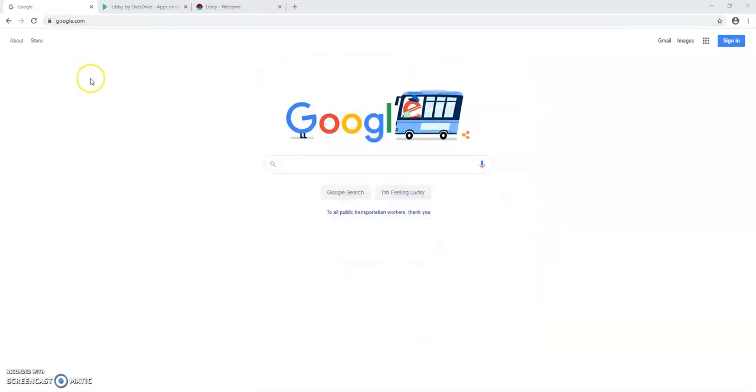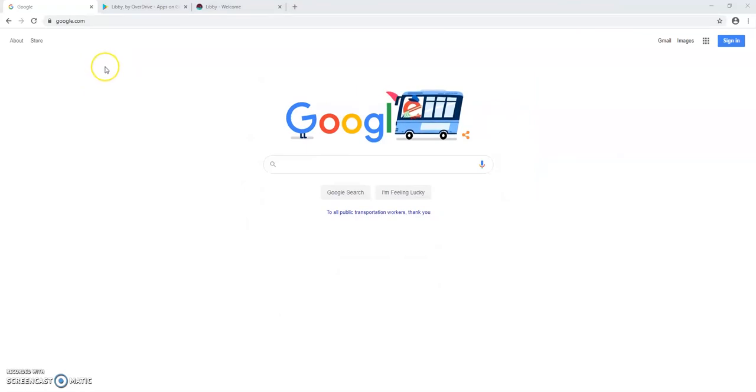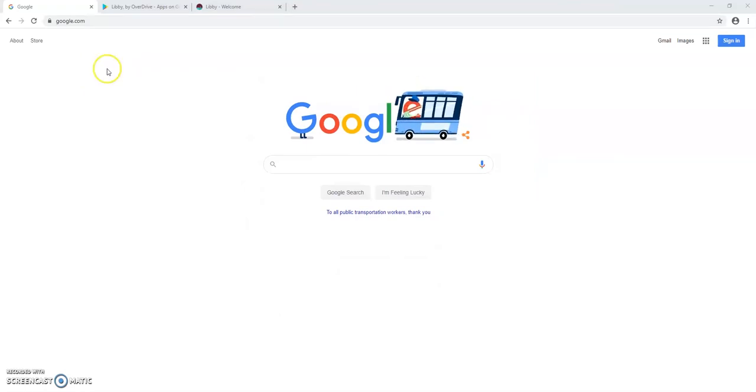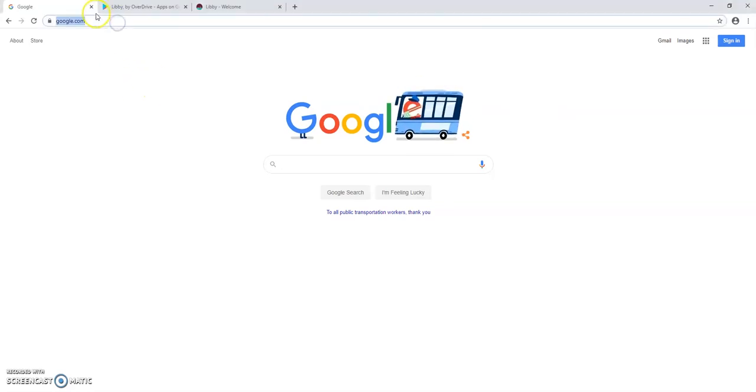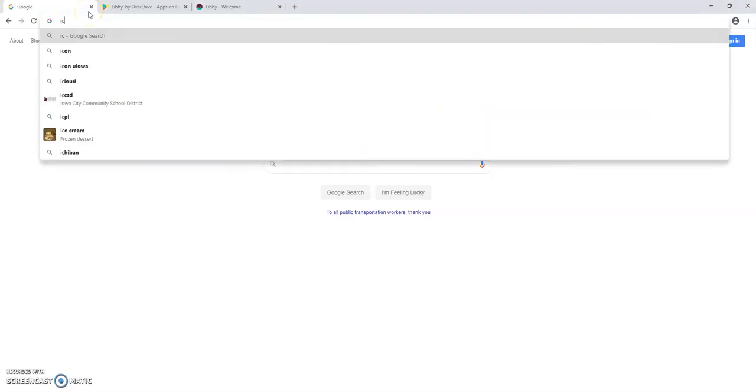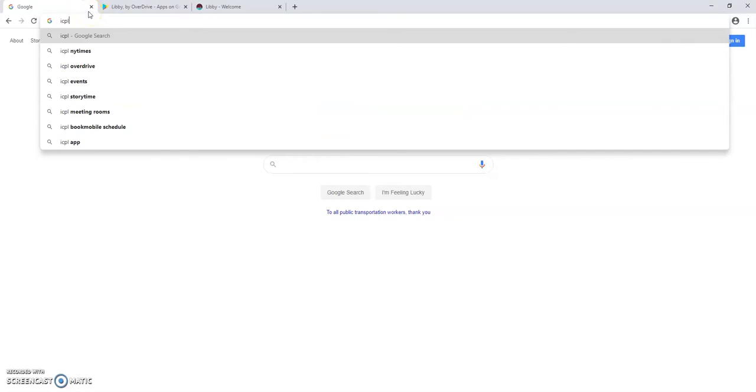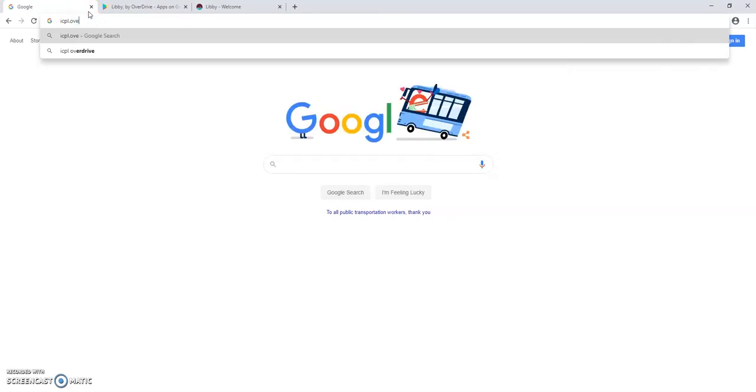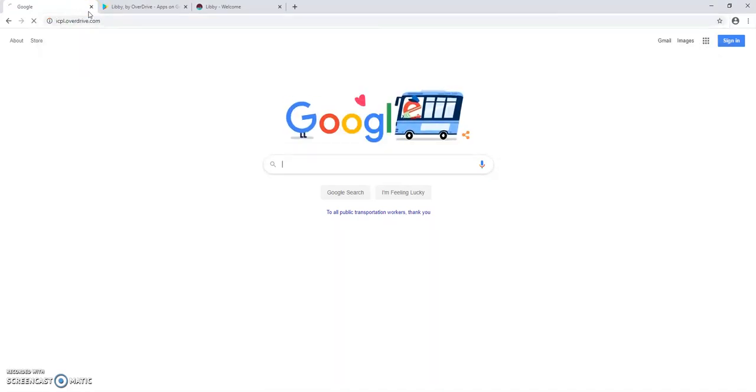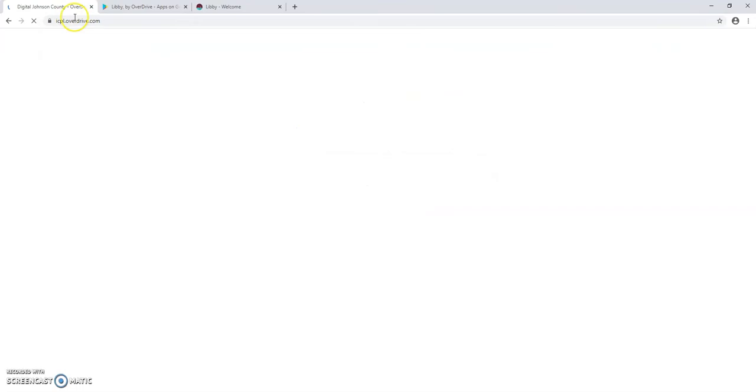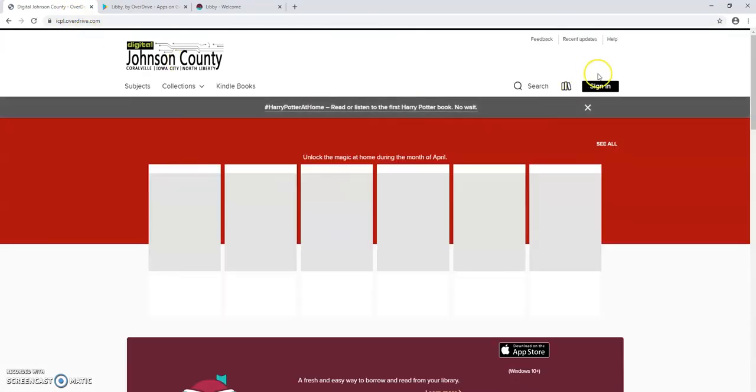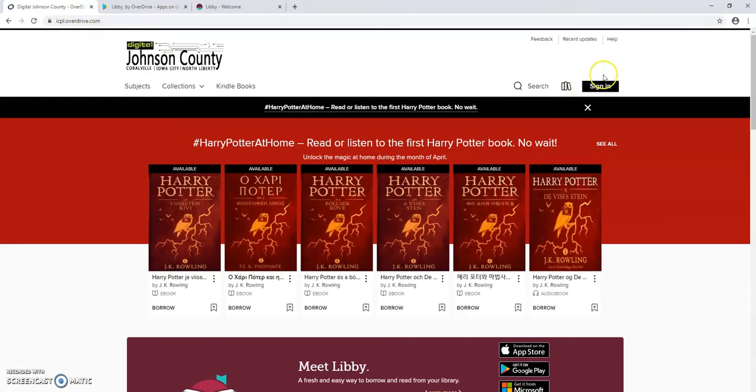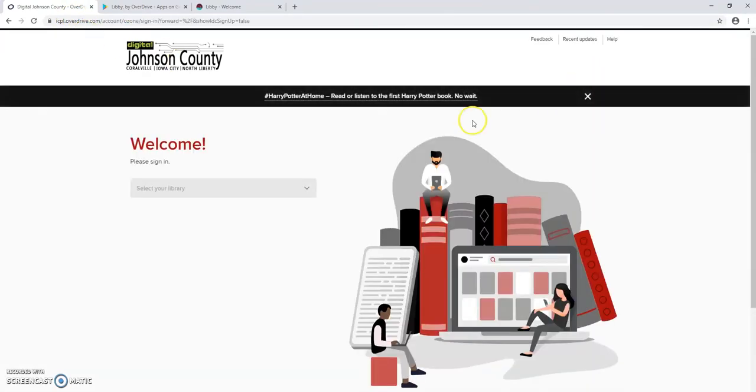Okay, so if you want to access ebook and e-audiobook titles from a desktop or laptop computer like your student's school issued Chromebook for example, you will go to icpl.overdrive.com and click sign in here in the upper right hand corner.